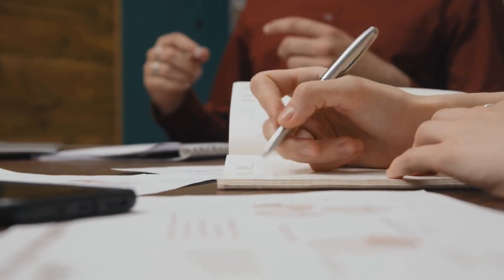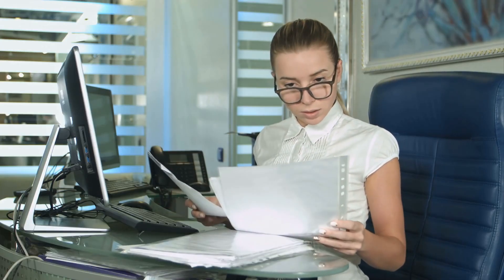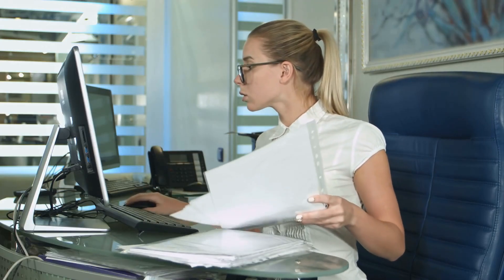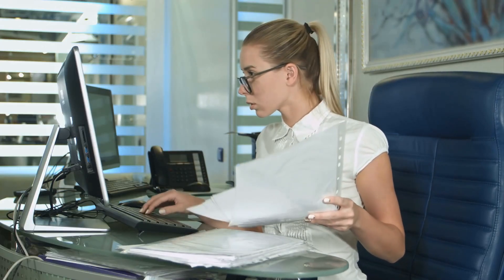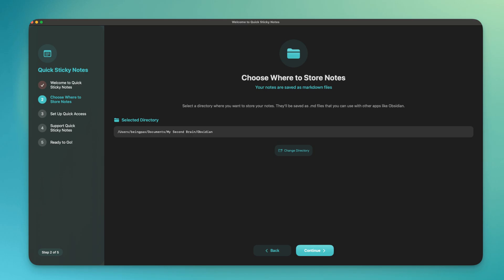It had never been easier than this to take quick notes, to quickly look at your existing notes and work with them. In this video, we are going to talk about a new application called Quick Sticky Notes or QS Notes in short. Let's take a look at what this Quick Sticky Notes is and how it can help you.